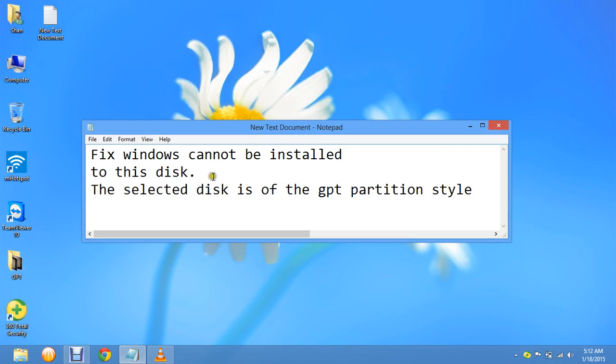Hello friends, today I am going to show you how to fix the 'Windows cannot be installed' error that means the selected partitions of the GPT partition style.